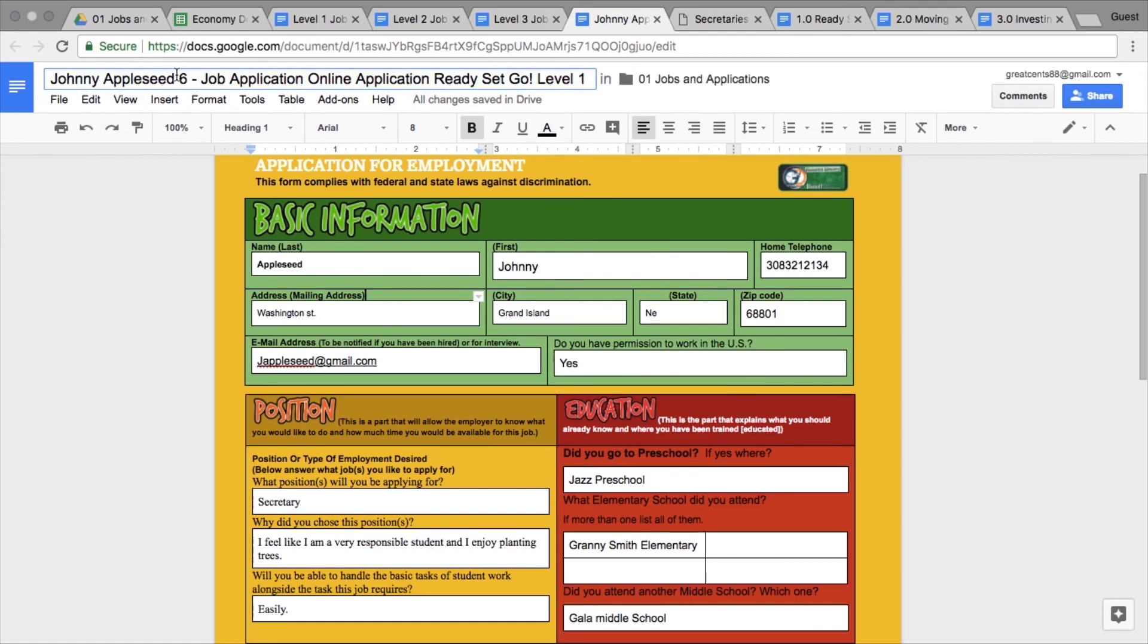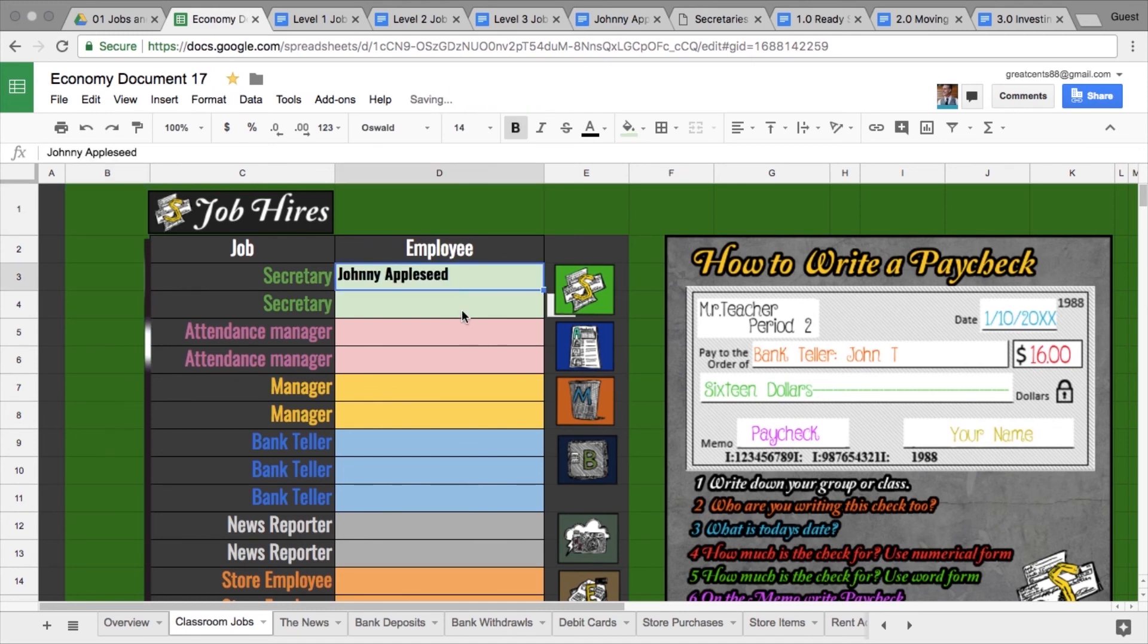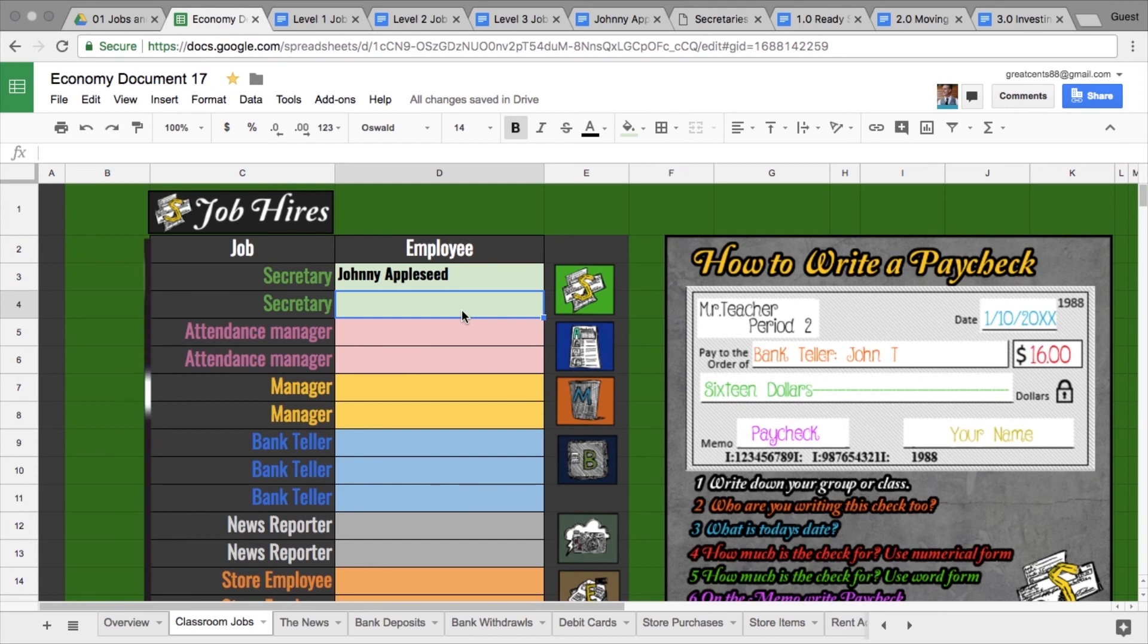By copying his name, you come back to the economy document and you can paste it right in there. If you're using Google Classroom, what's nice is that the names will be preloaded, so spelling errors are virtually impossible. Once you have Johnny Appleseed, what's going to happen is...